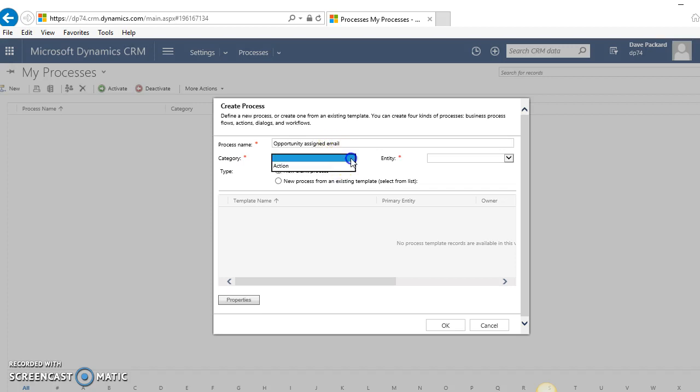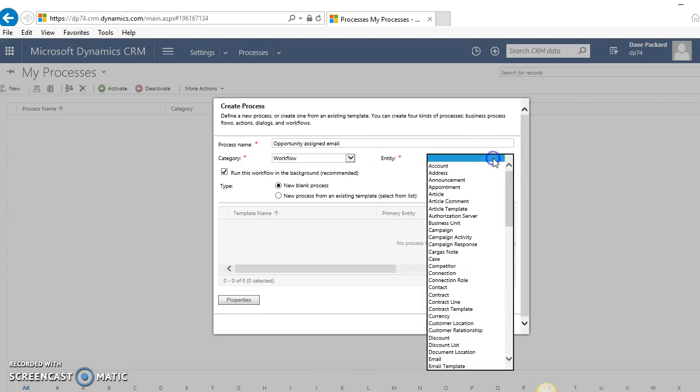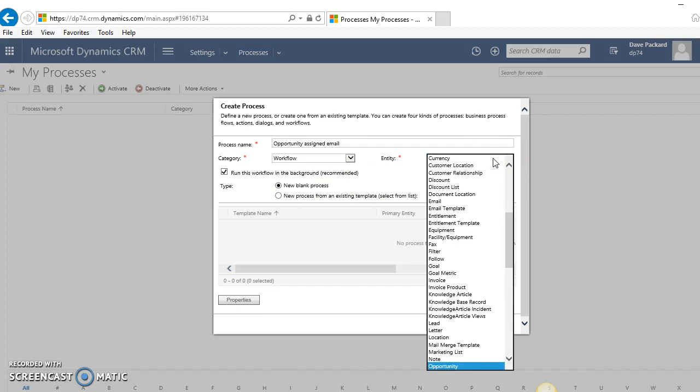Give it a basic name. The category is workflow—there are other types of processes, but today I'm just going to talk about workflows—and the entity I want is opportunity.